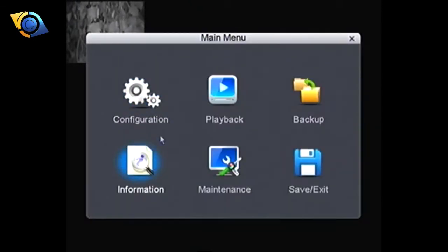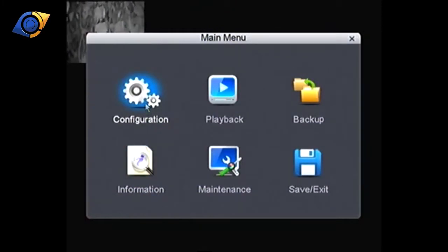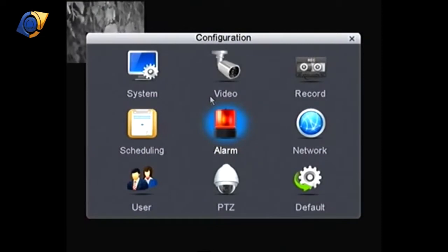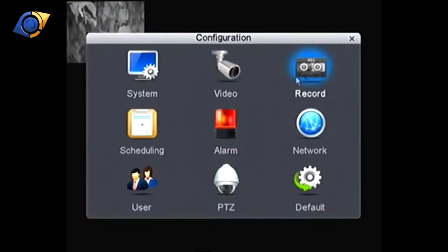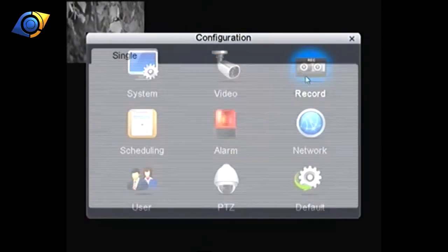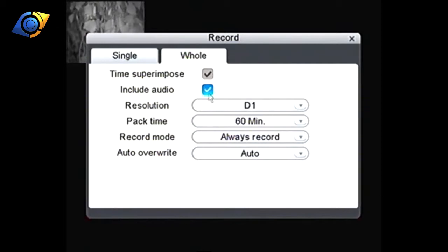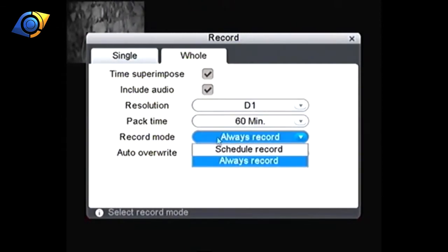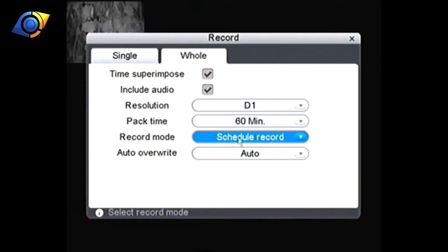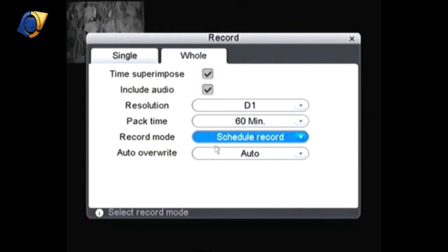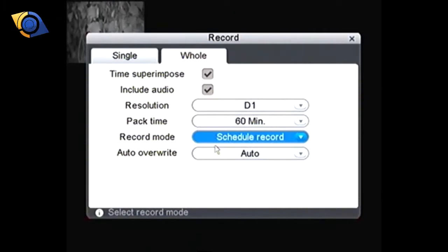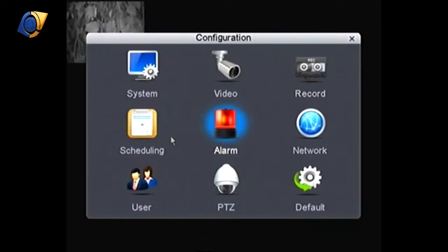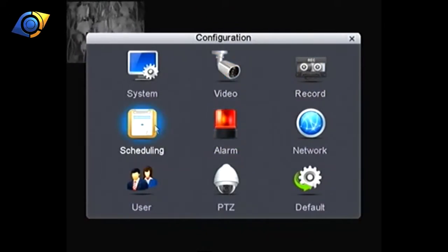Now in here we want to go into configuration and the first thing we want to do is go into record. We want to make sure that record mode is set to schedule record. To go back we right click on the mouse again. We've told the recorder that we want to go to schedule recording so next we need to go into scheduling.